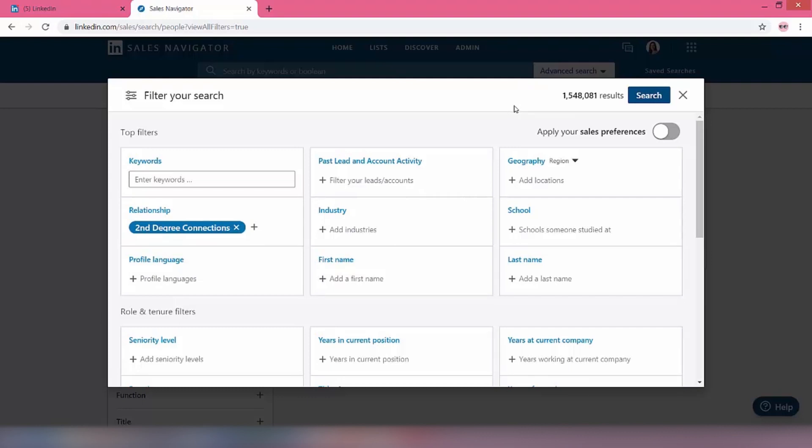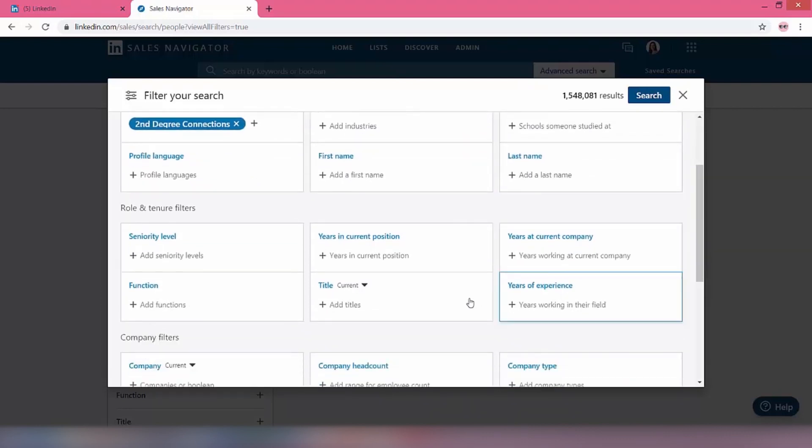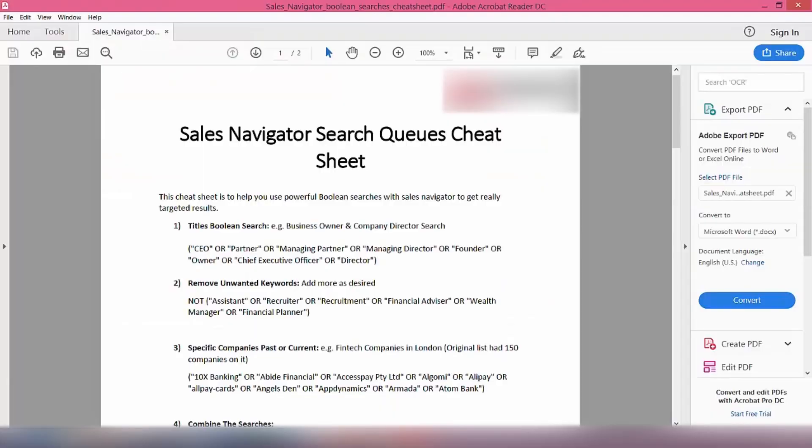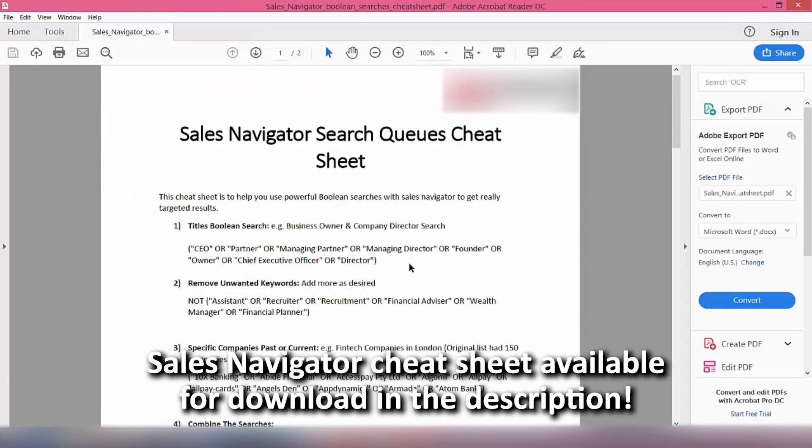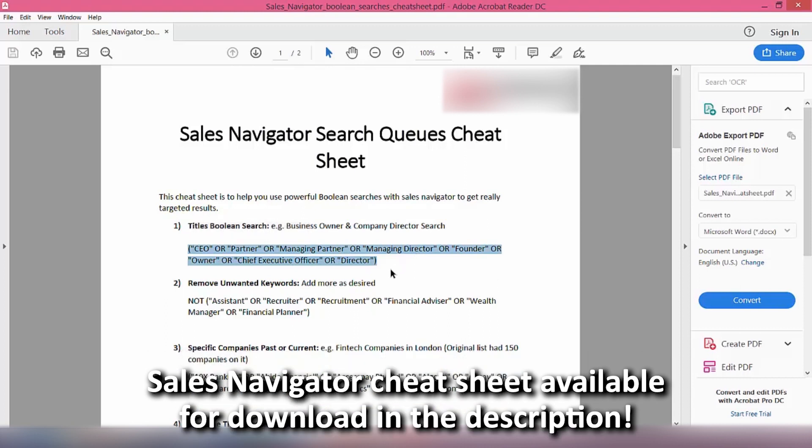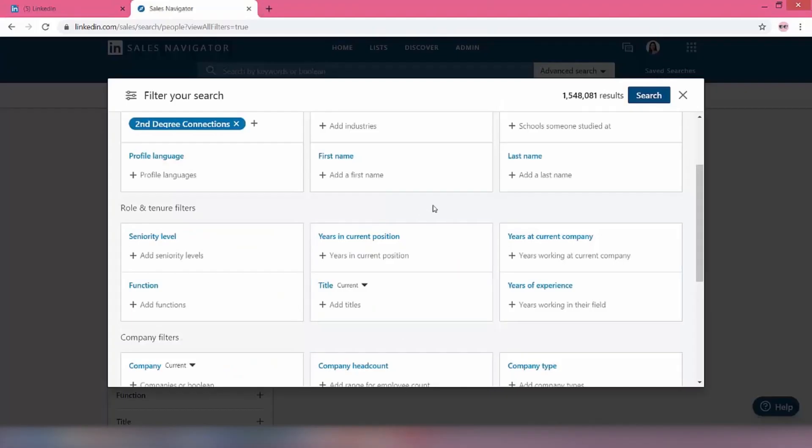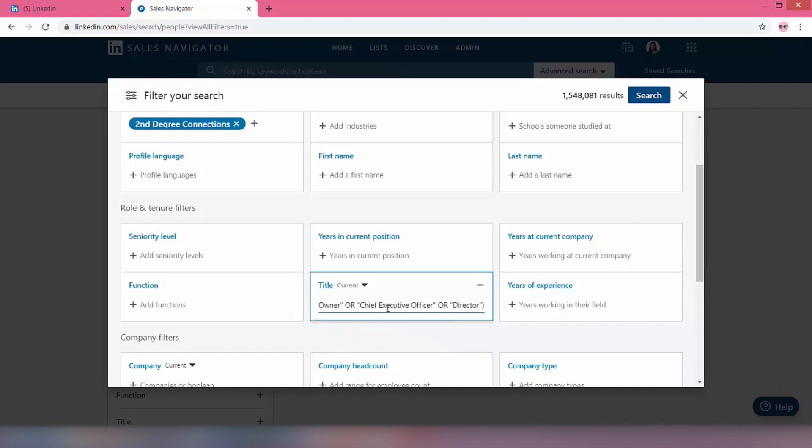So we're going to add in our title. So if we go to titles, again from our cheat sheet, I'm going to copy some of the different titles. We want them to be business owners and company directors, so they're going to be called CEO or partner or managing director or chief executive or owner or whatever it happens to be. So we're going to literally copy that and we're going to put it directly in here. So their current title, not their previous title, and put it in there. I'm going to hit return, and that's it. It's literally in there. As you can see, big long search queue.